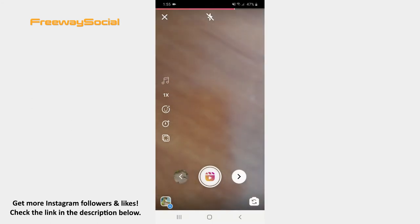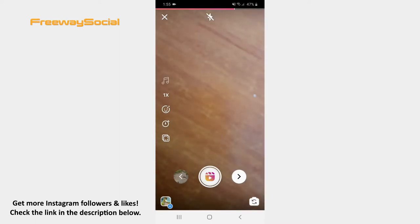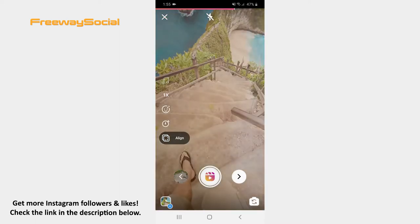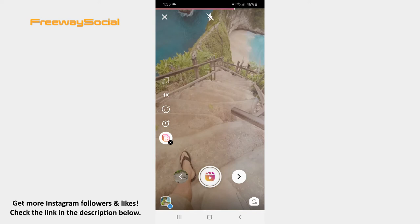Find the Align icon on the left side and tap it. An overlay of the previous video will be added on top of the screen. After that, hit the button to record another video clip, or you can also upload the video from your camera roll.